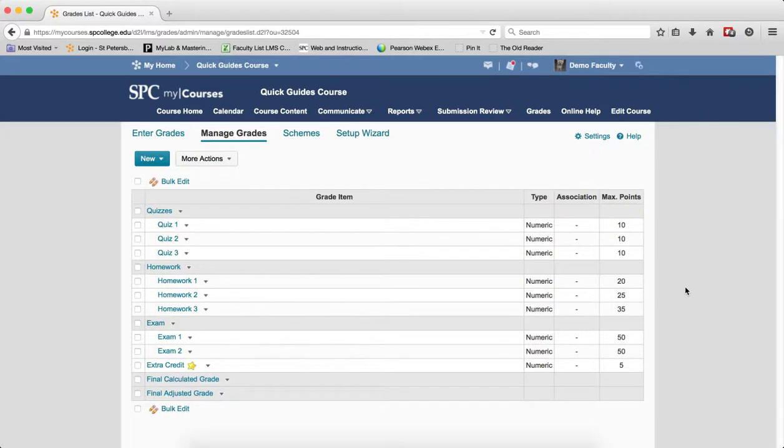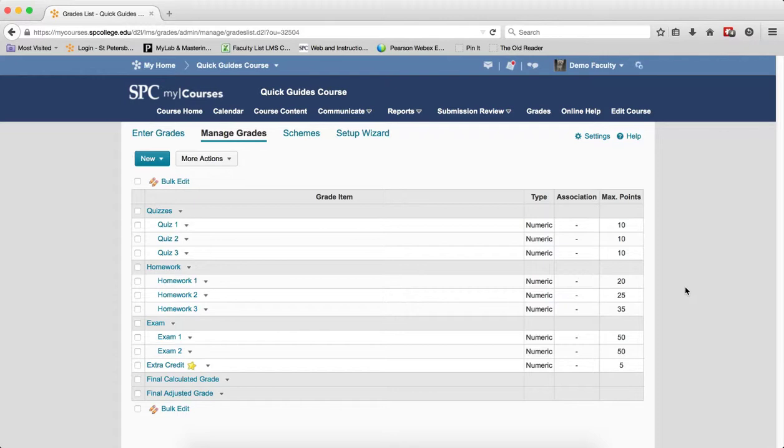There are times you may need to adjust a student's grade or add grades to a gradebook item manually. There are multiple ways to enter grades manually or adjust grades into either a points or weighted gradebook. This particular method will show you how to manually enter or edit grades via an individual grade item.